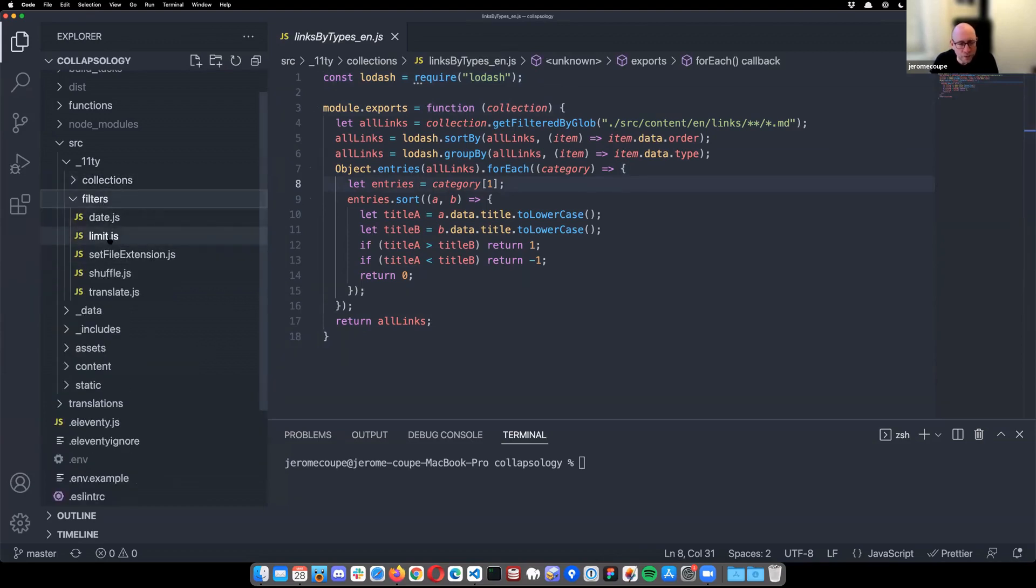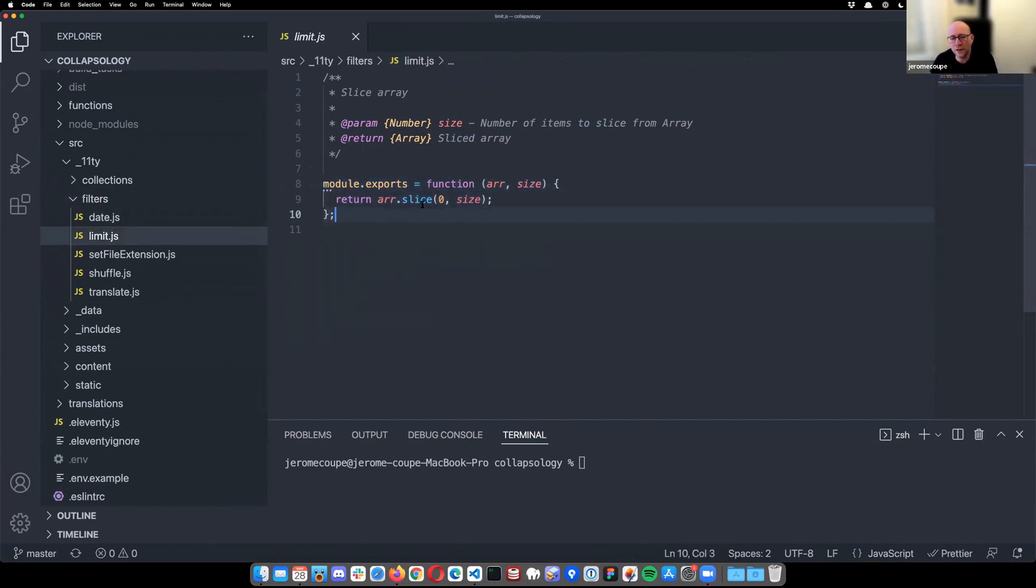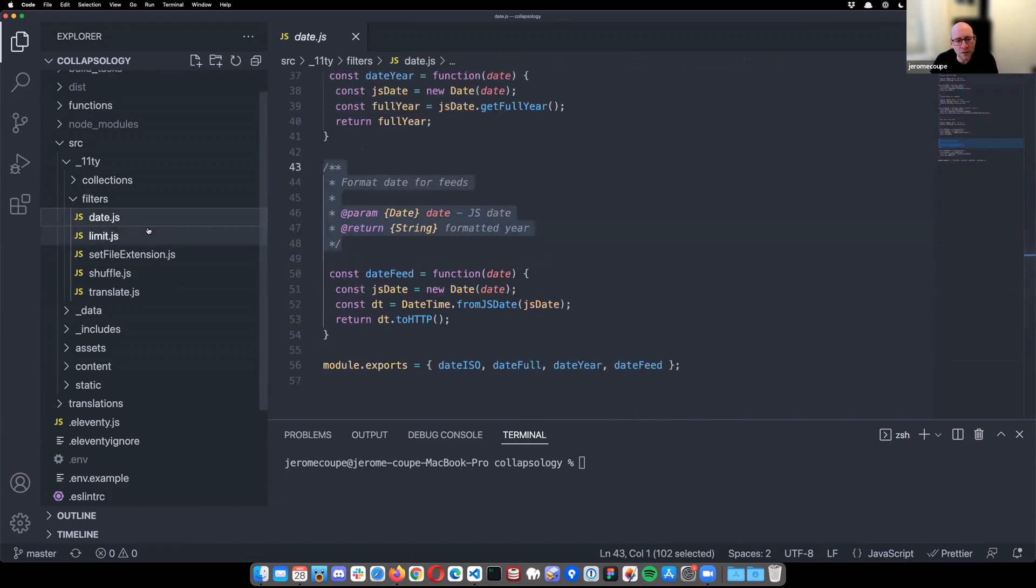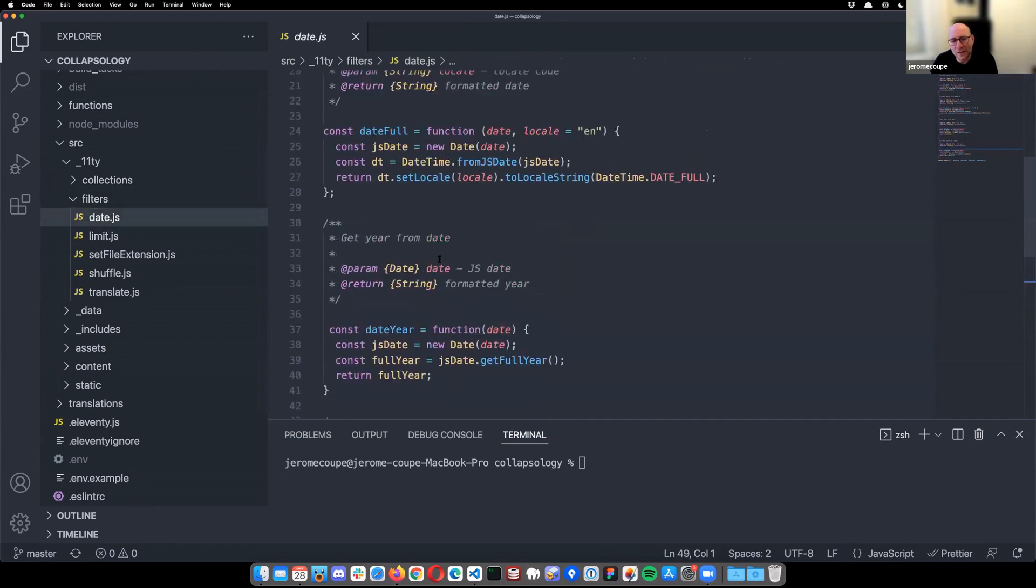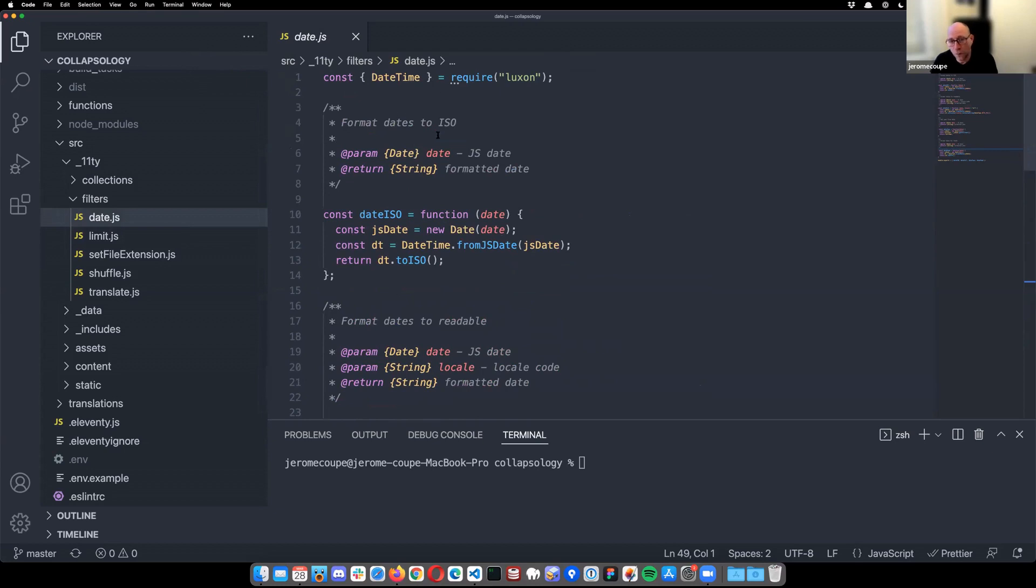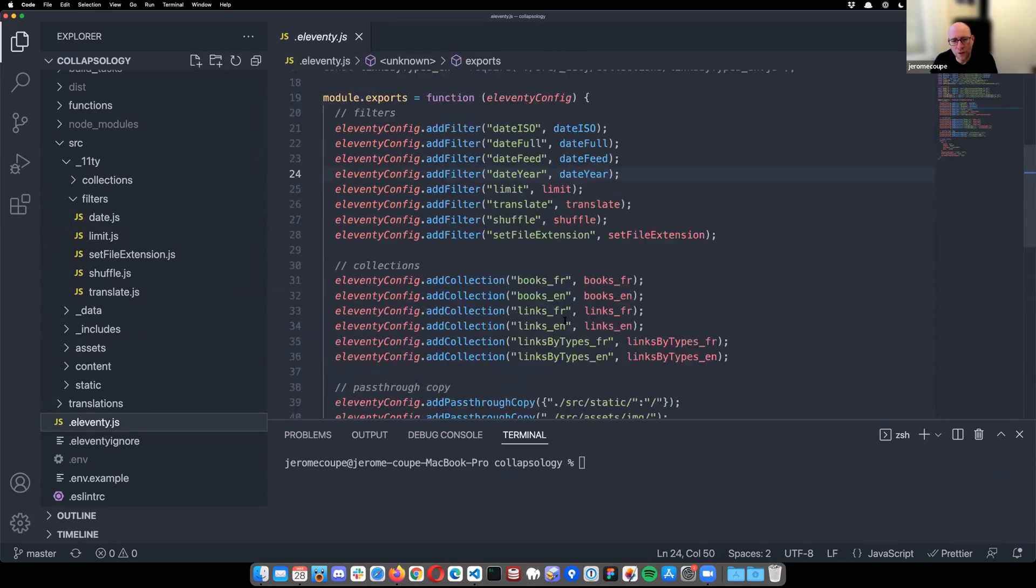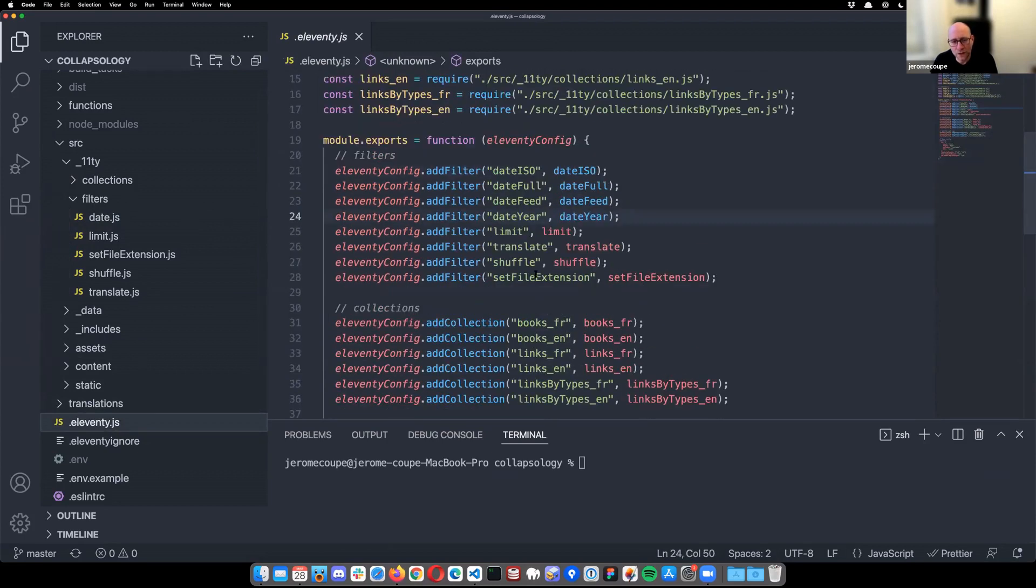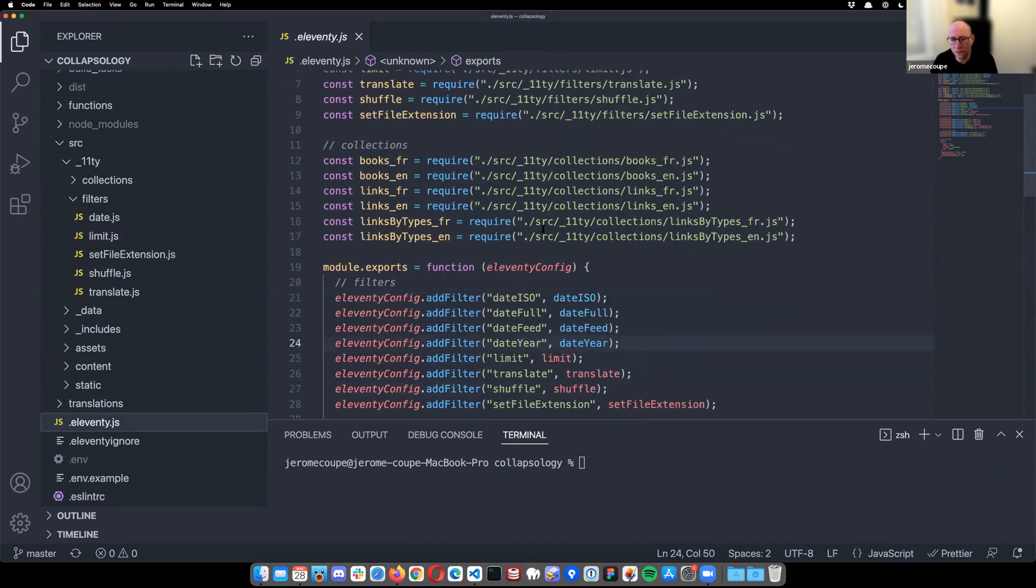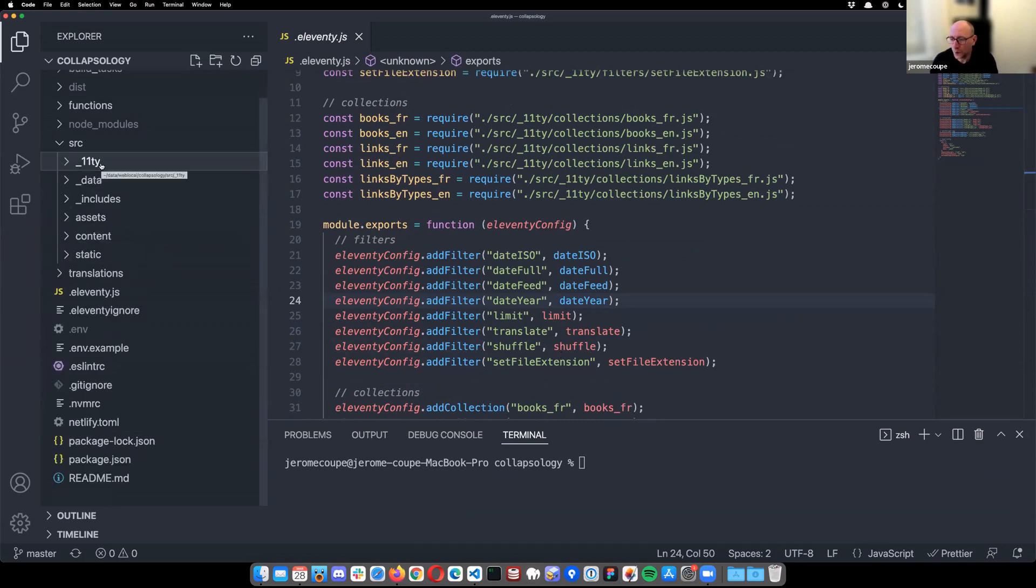Same goes for filters. In this case, a very simple one, like a limit filter, essentially just slicing an array in there. And sometimes I group things in a file. So all my date filters, for example, are in one file. Most of them use Luxon. They all require it. And then in my Eleventy folder, I just require them separately. So basically you can either do this or you can require one file and then just call it every time in there.